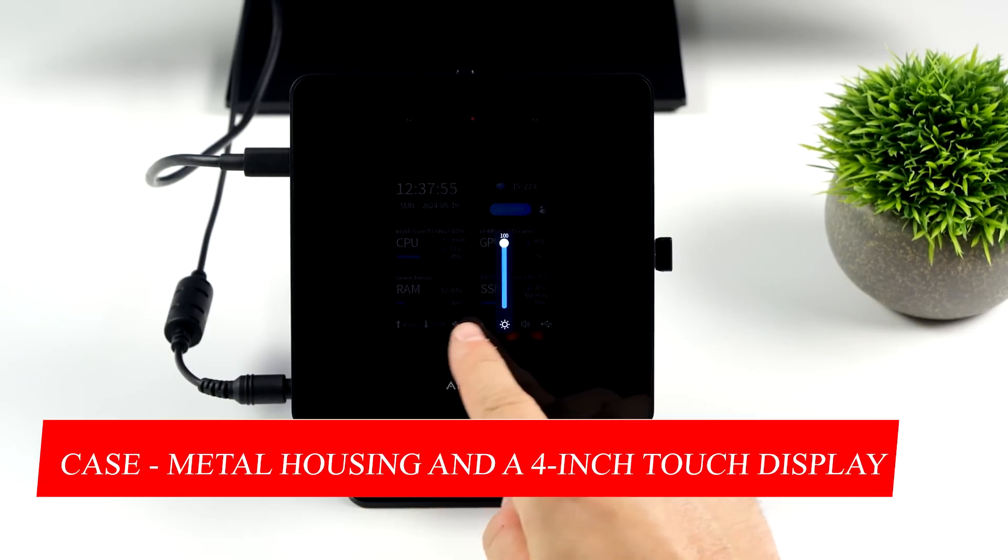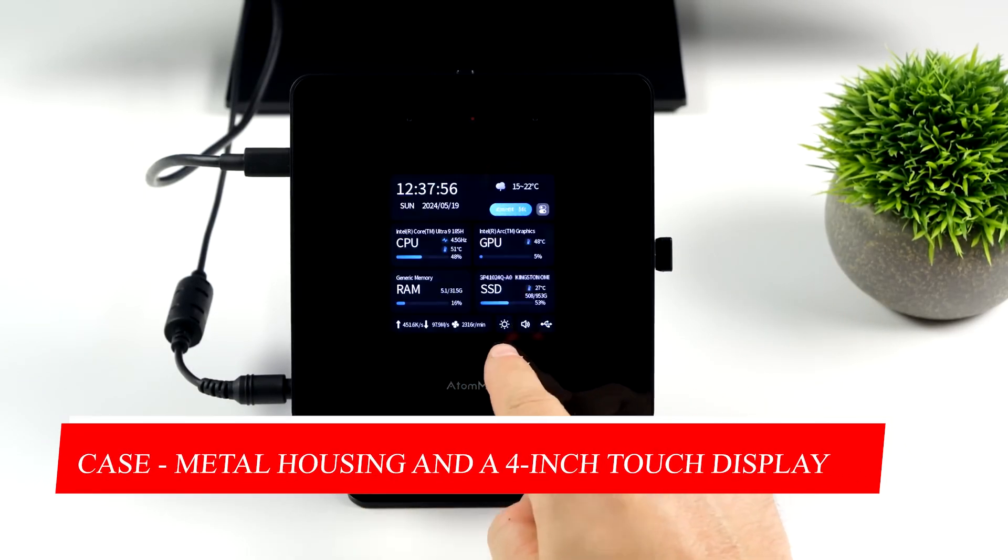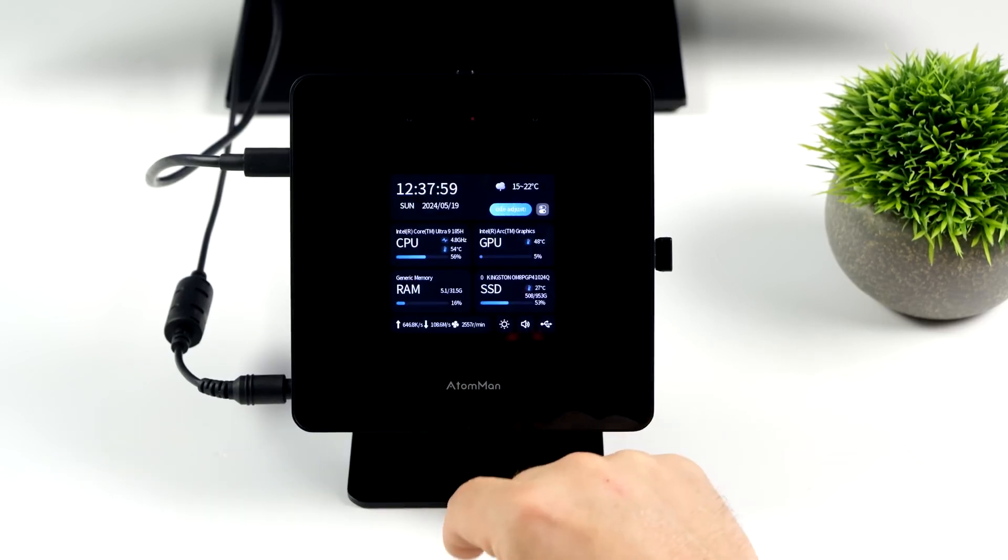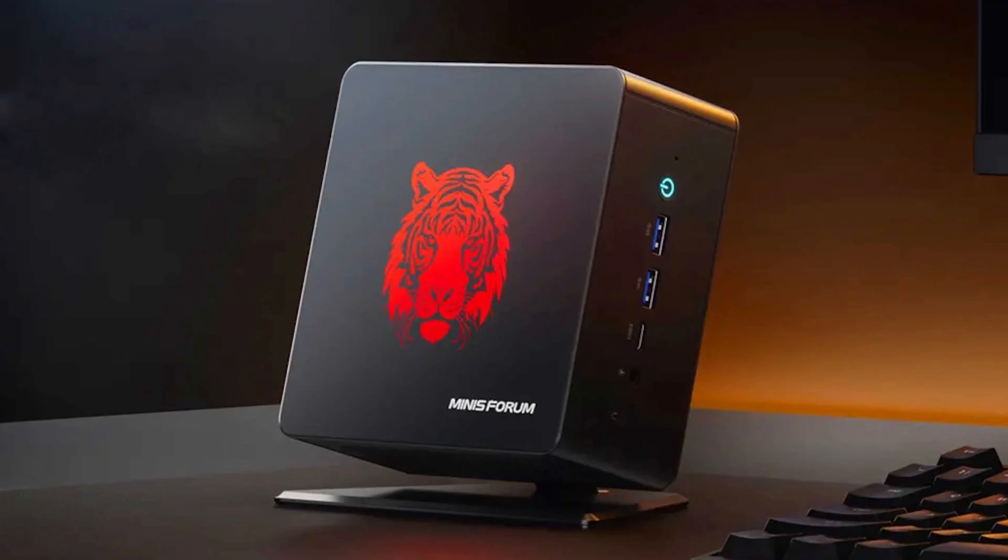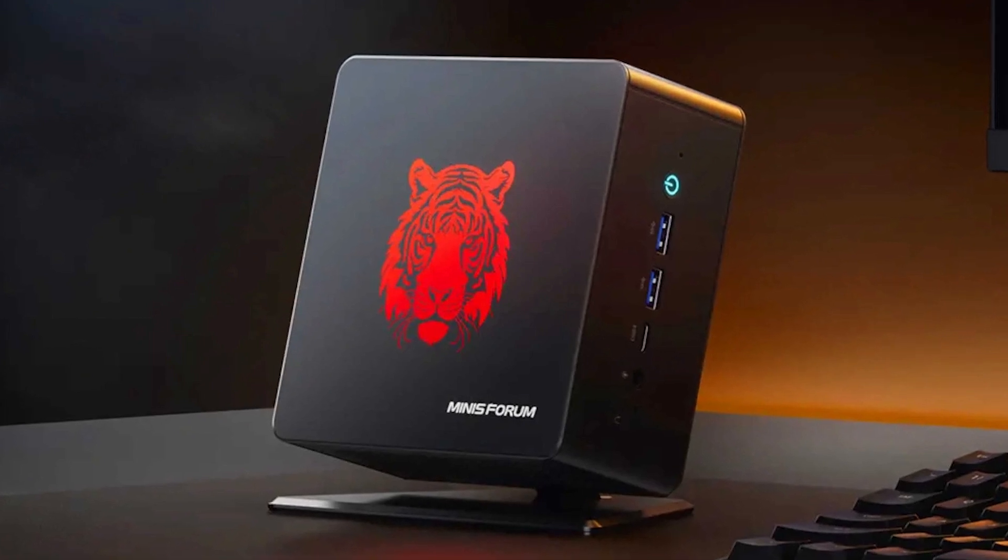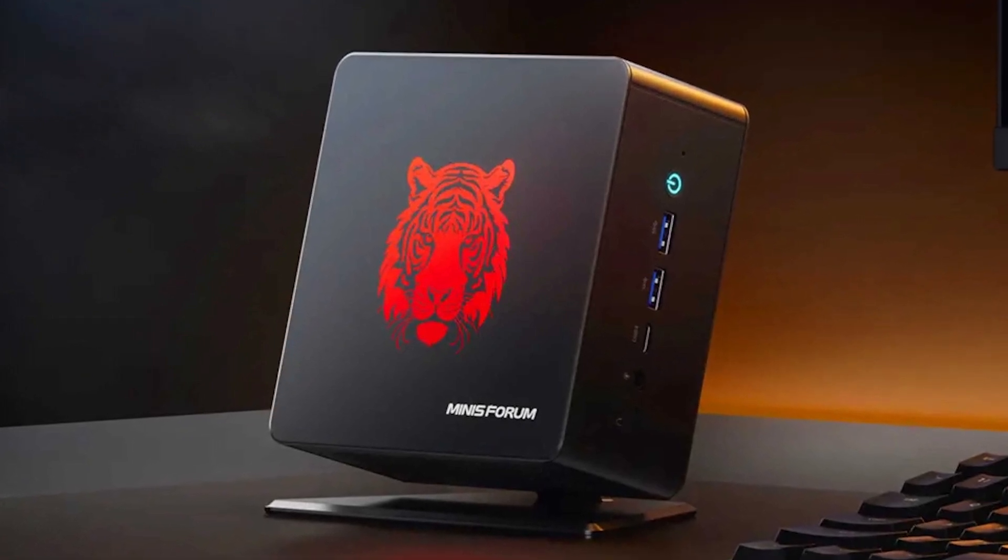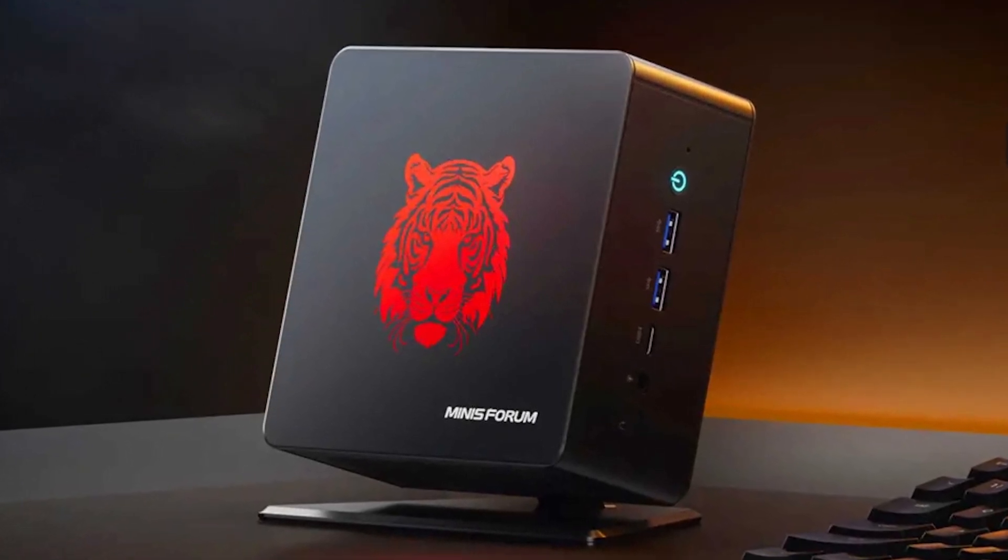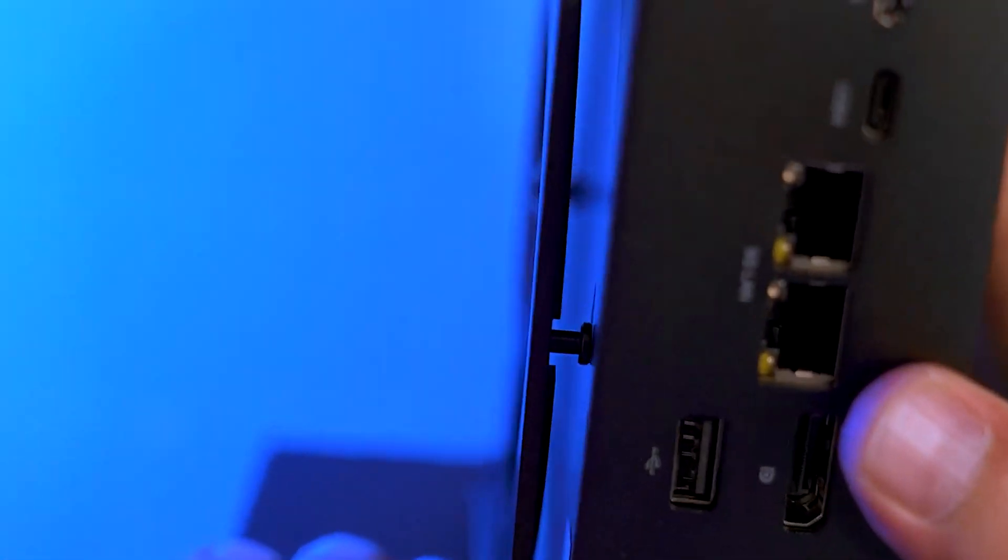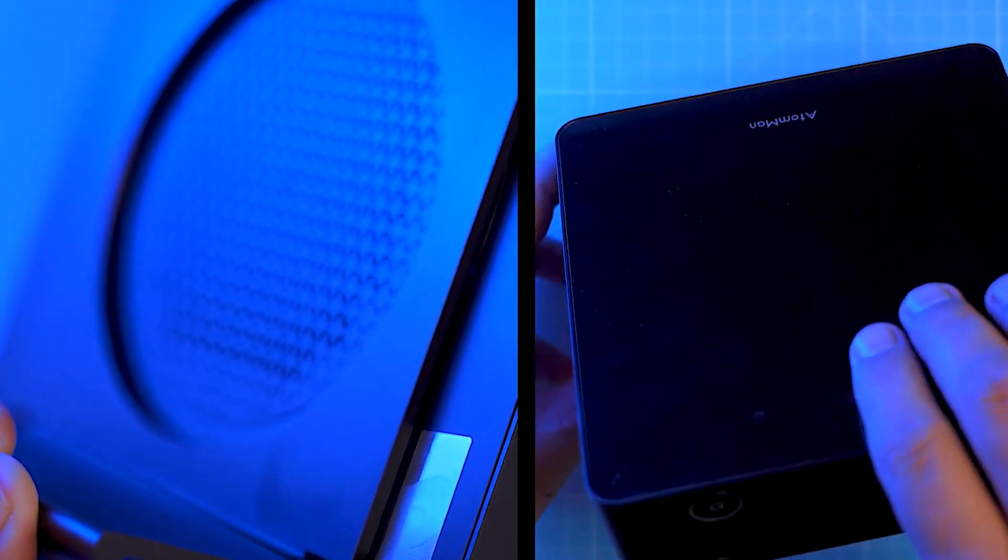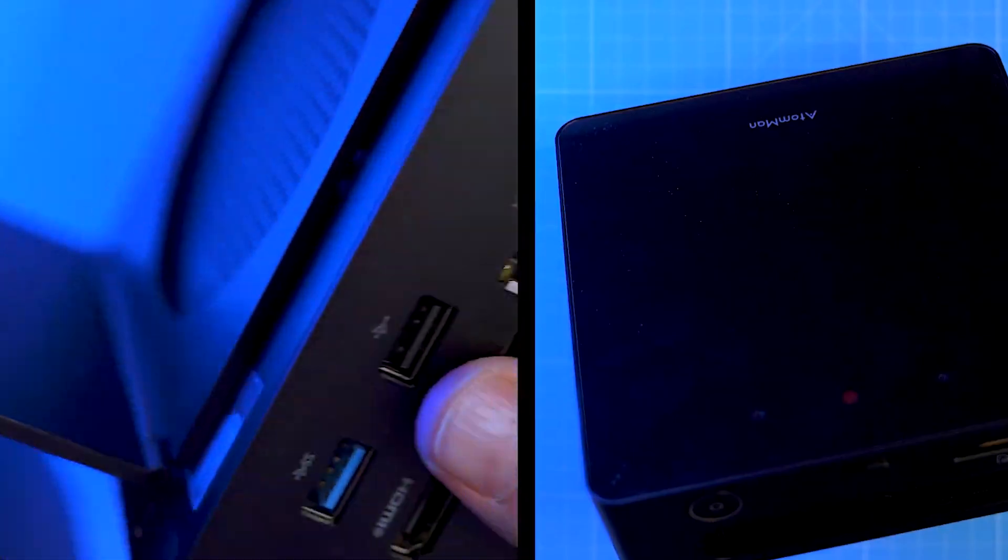Case, metal housing and a 4-inch touch display. At first glance, the Minisforum Atom Man X7 Ti reminds us of the Minisforum Elite Mini UM780 XTX. On closer inspection however, there are clear differences and the dimensions alone indicate that a completely different case serves as the basis.